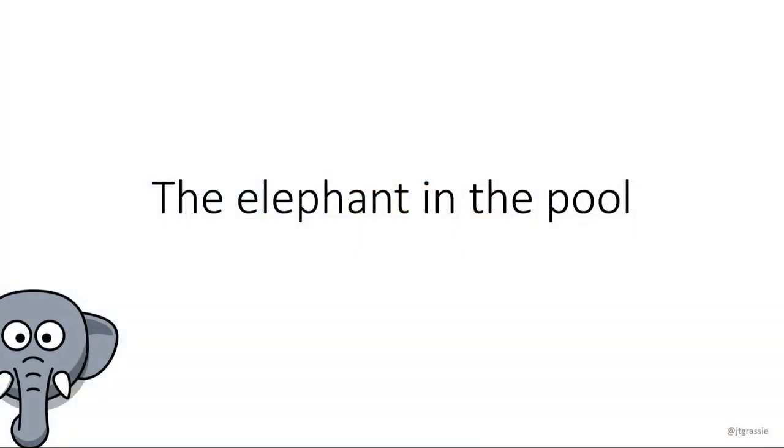I would like to introduce Jethro Grassi. He is a longtime Monero contributor, and he is here to speak about the elephant in the pool, which is an issue about... I'll let Jethro speak.